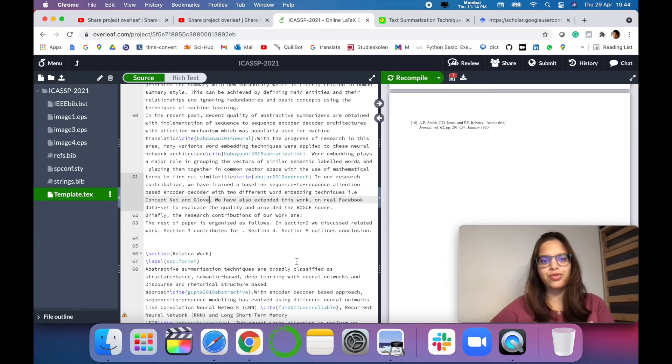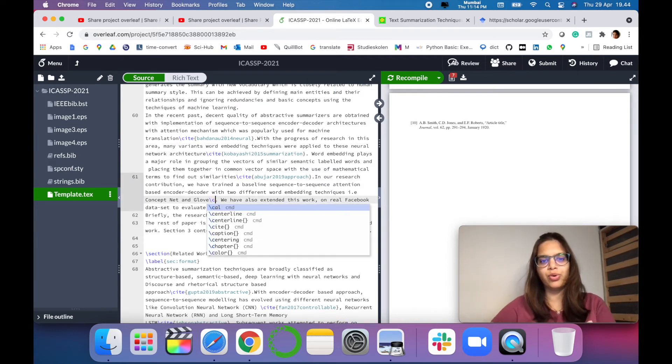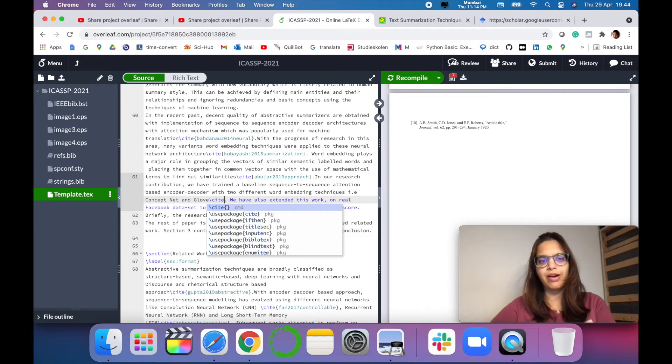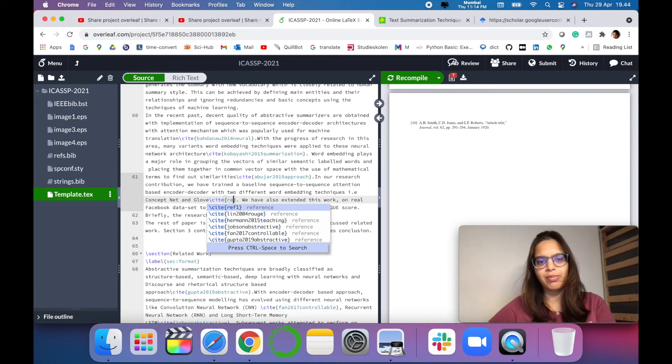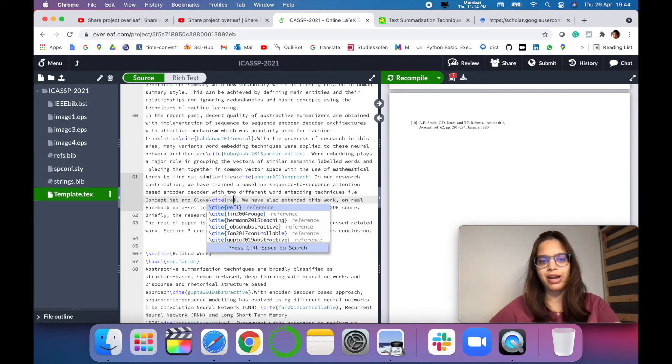So you just have to write wherever you want to cite the paper. You have to use the command \cite and then remember our reference name that we have quoted.